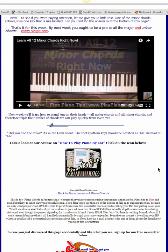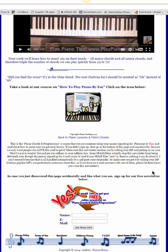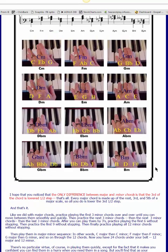And if you haven't signed up for our whole series of newsletters about chords, be sure to scroll to the bottom of the page and sign up right there.